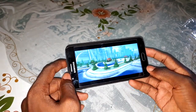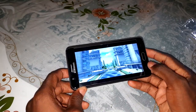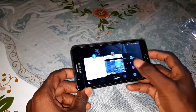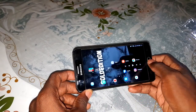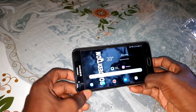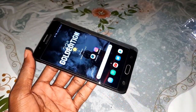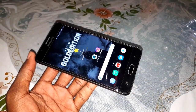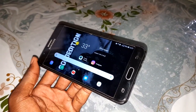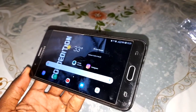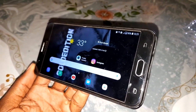Thank you for watching, subscribe for more videos. I will make another video to show you how to install Android P official version. Subscribe to my YouTube channel, get ready, let's go!